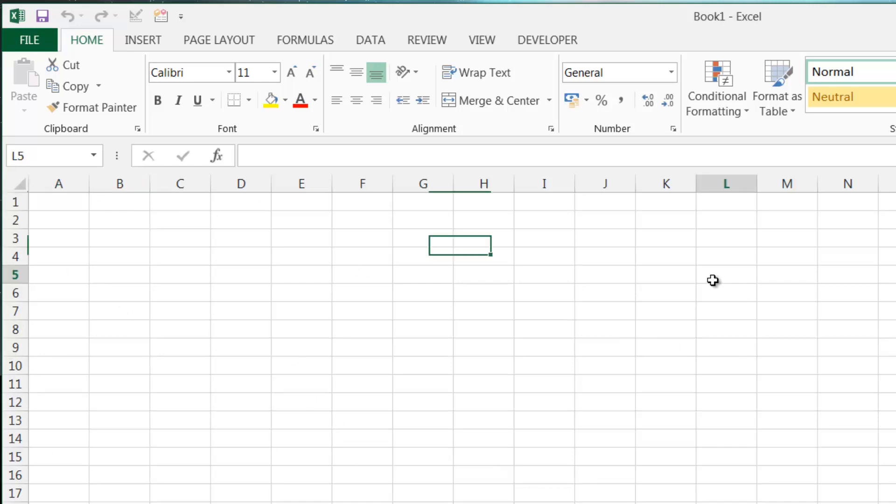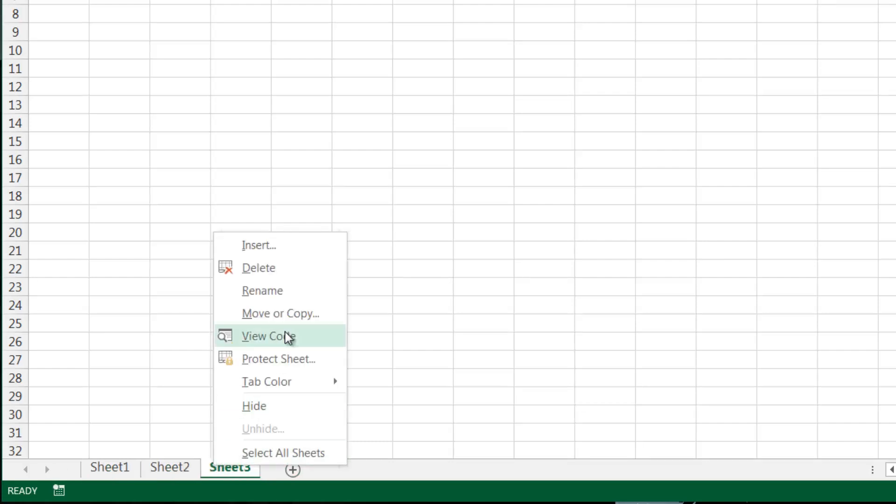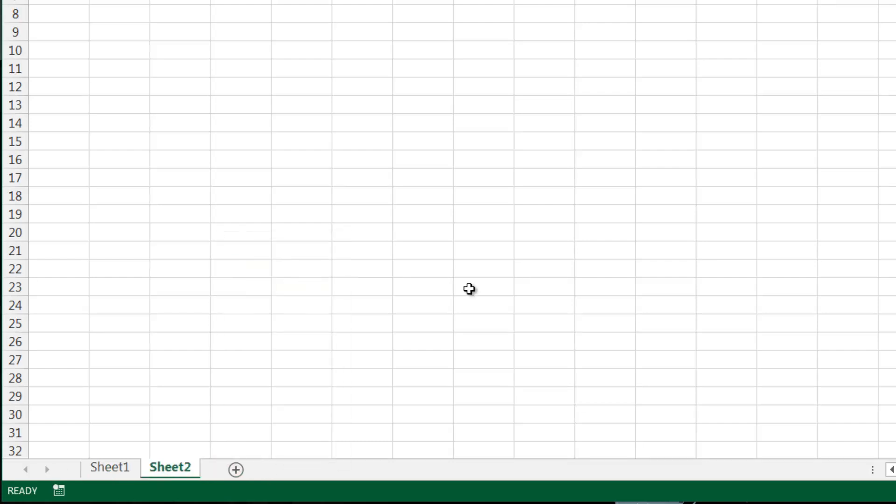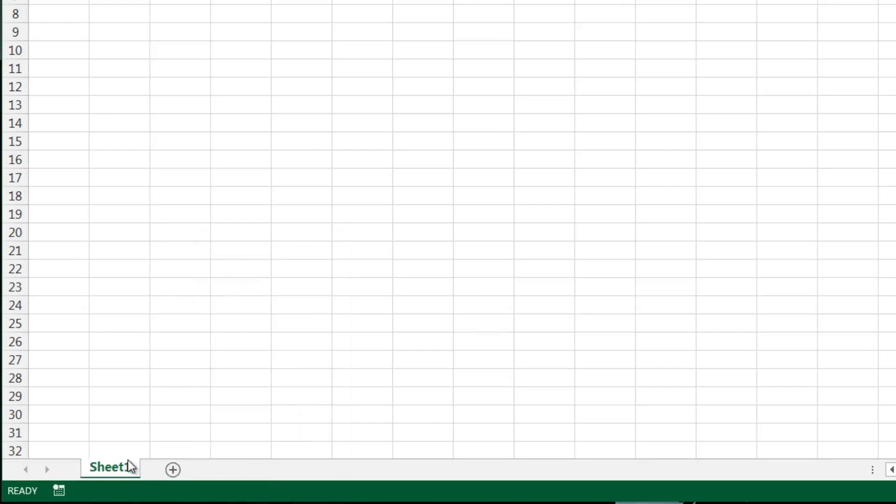And then going down to the bottom we've got our different sheets across the bottom. So it starts off with one sheet and we click on here we can add new sheets in. And if we right click them and press delete we can take them back away again, or copy them and move them around, etc.